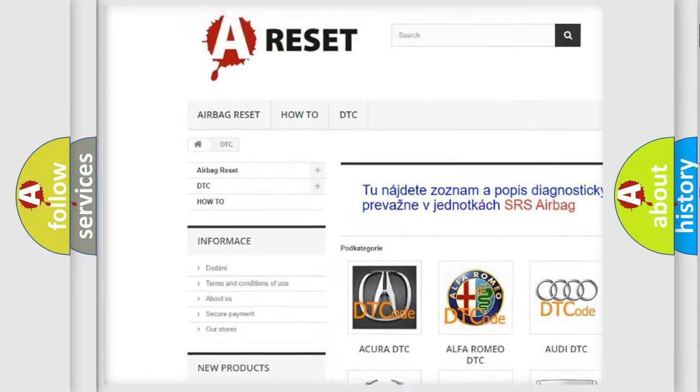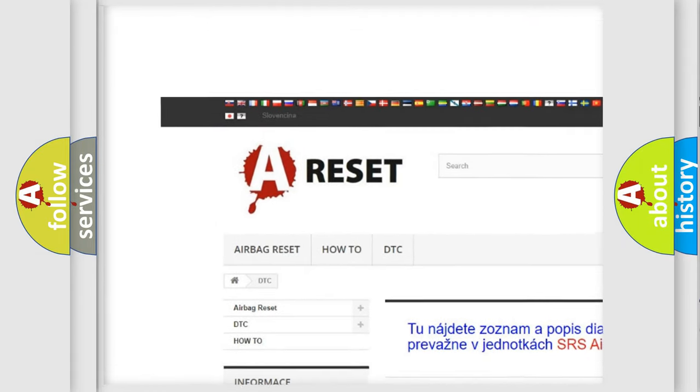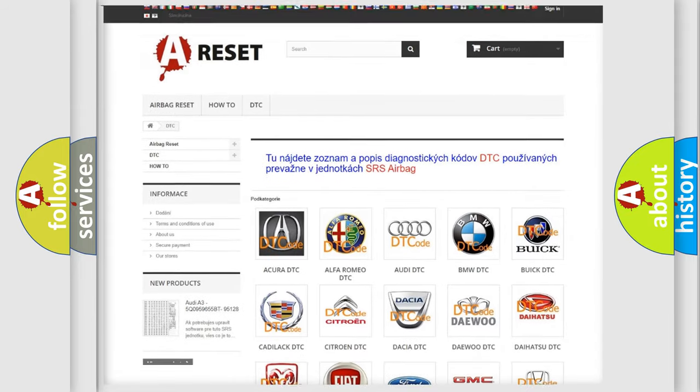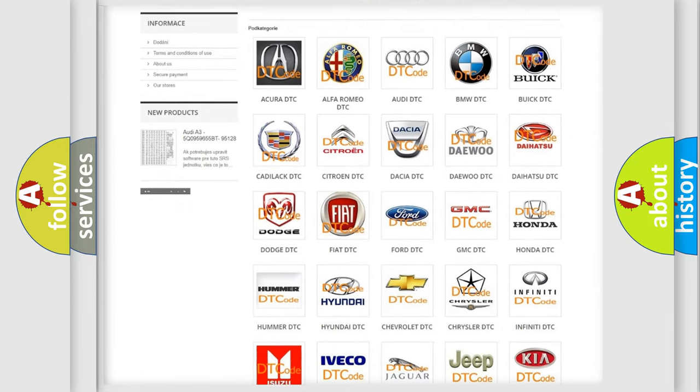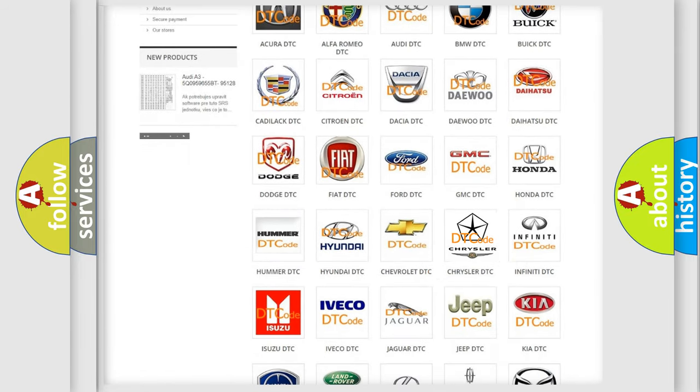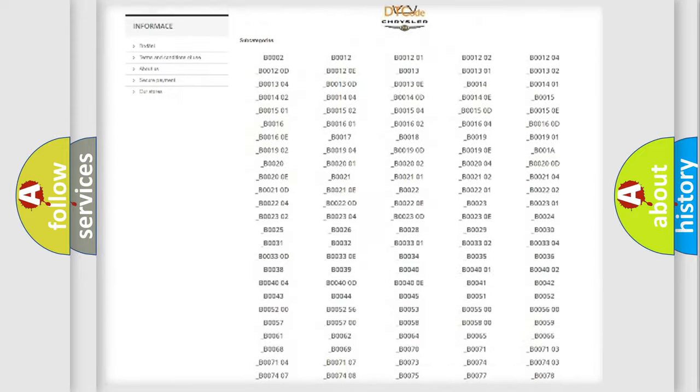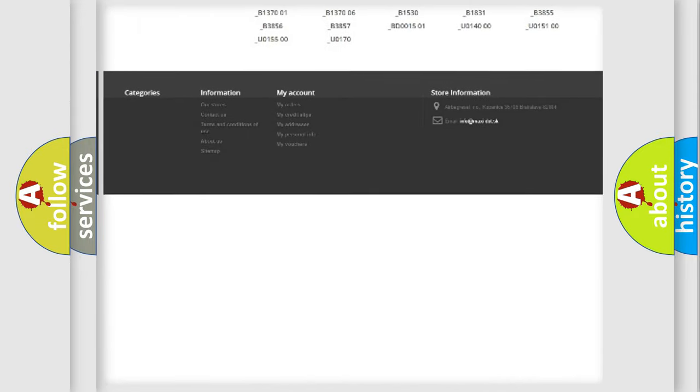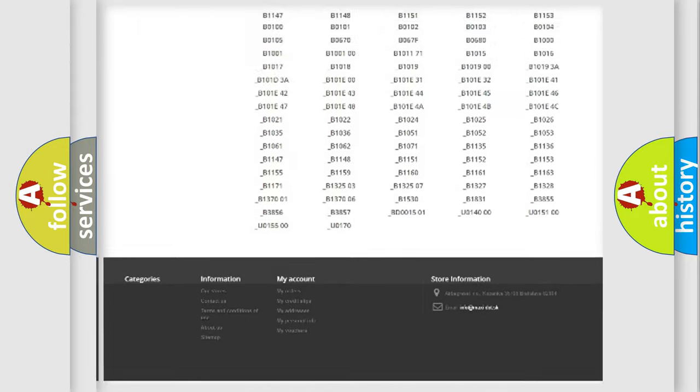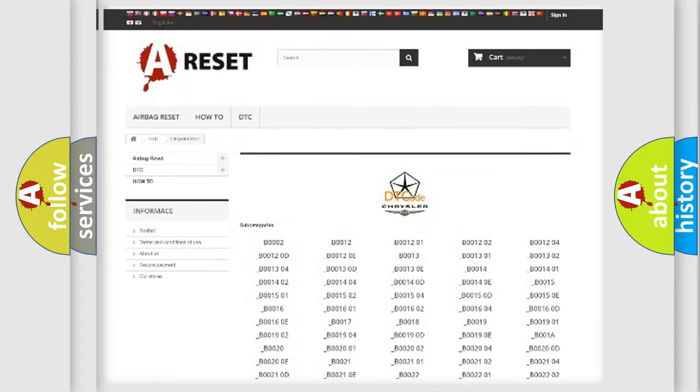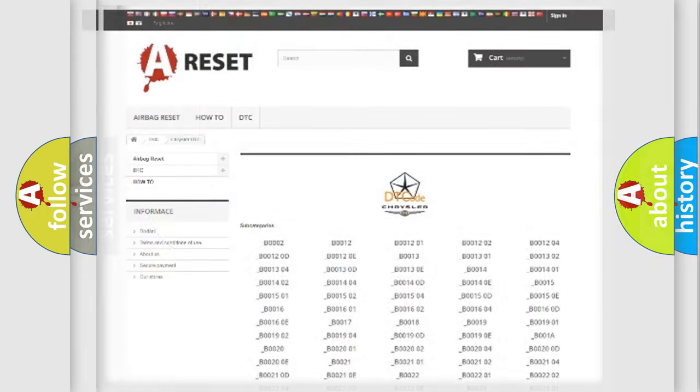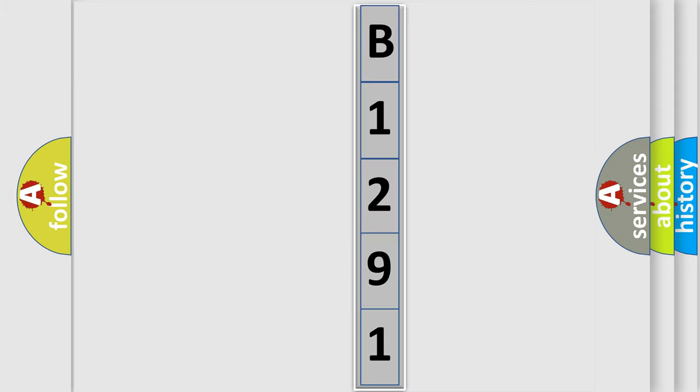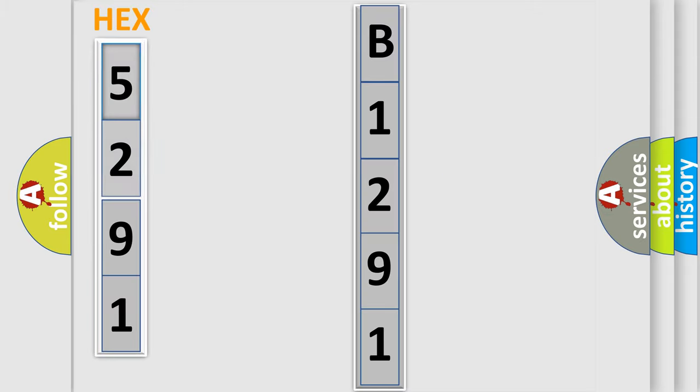Our website airbagreset.sk produces useful videos for you. You do not have to go through the OBD2 protocol anymore to know how to troubleshoot any car breakdown. You will find all the diagnostic codes that can be diagnosed in Chrysler vehicles, and many other useful things. The following demonstration will help you look into the world of software for car control units. You can move the video a bit further.